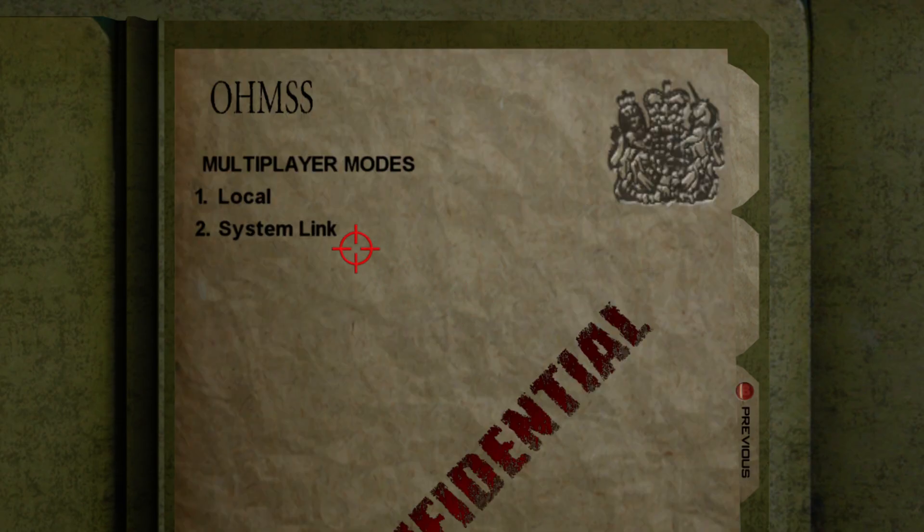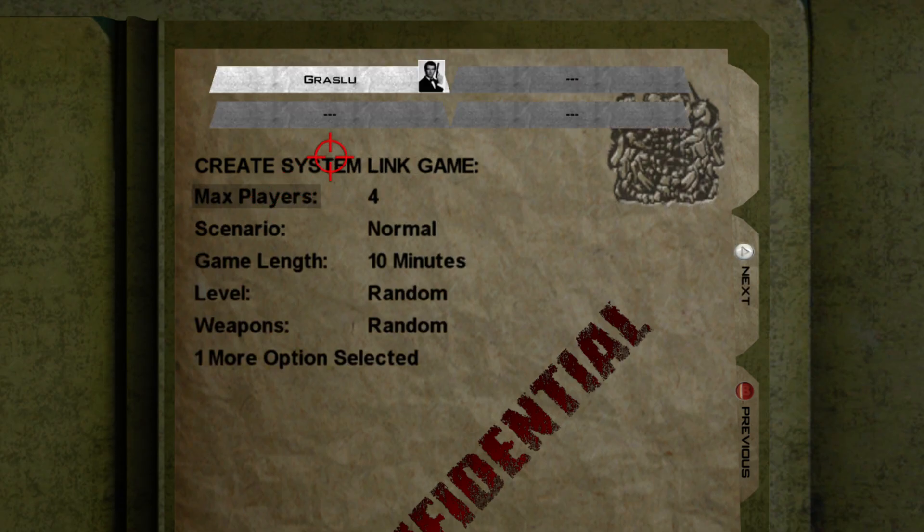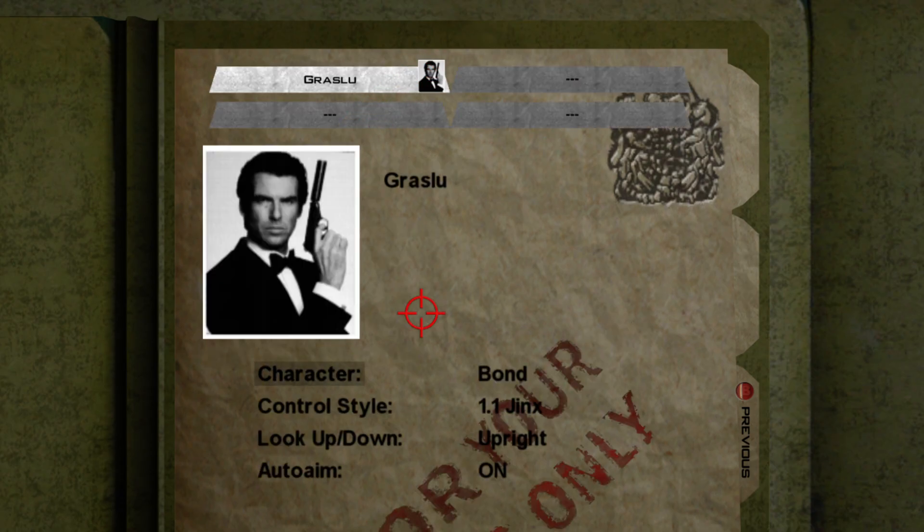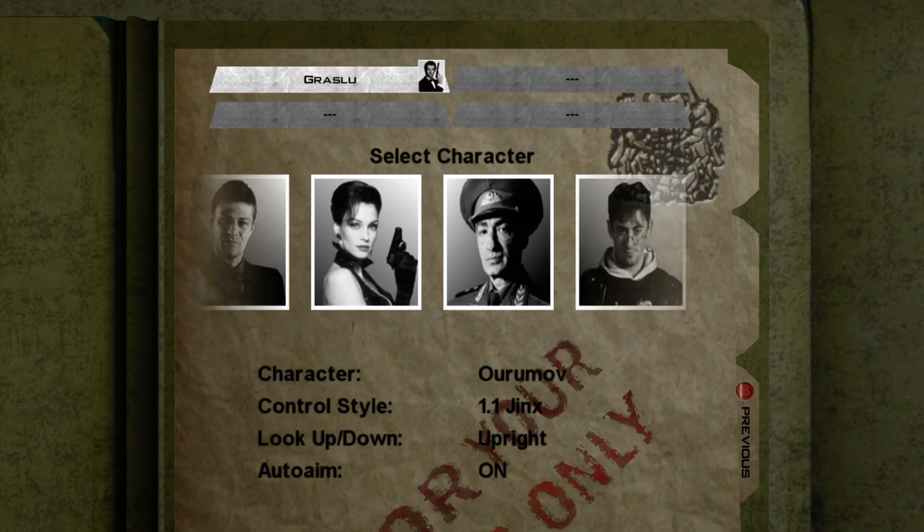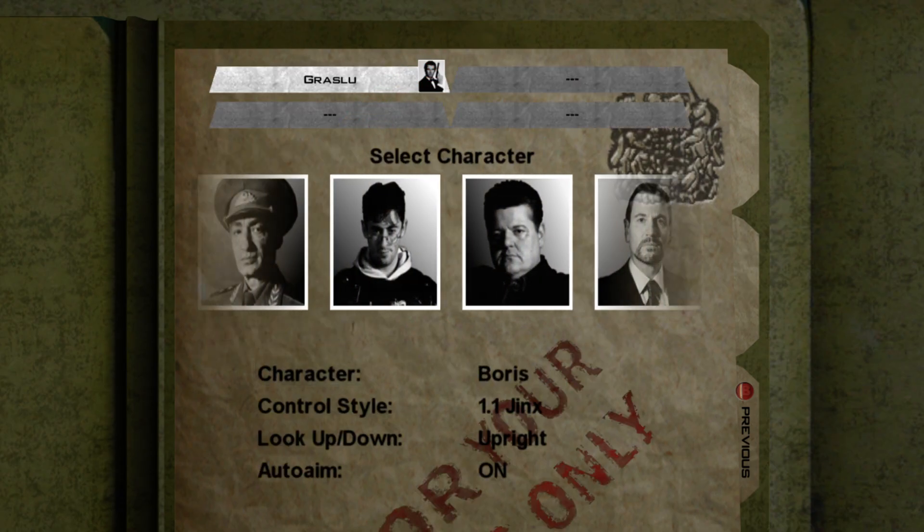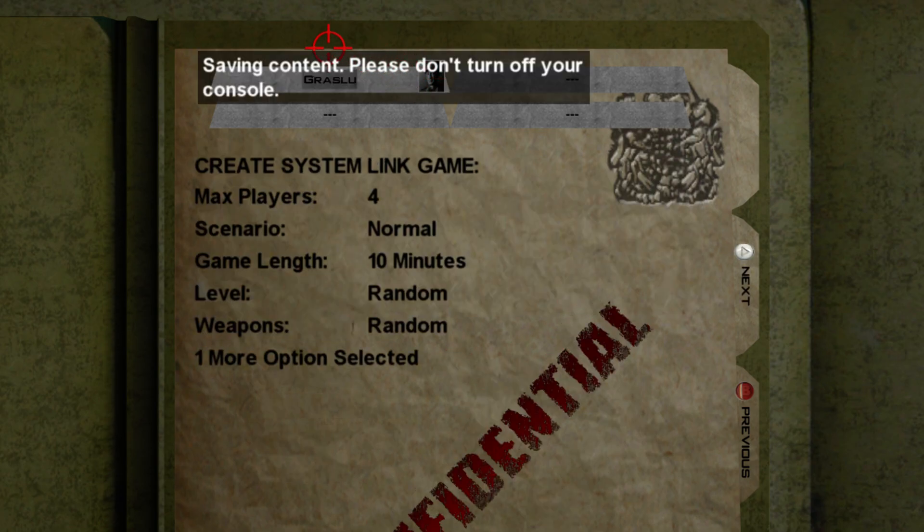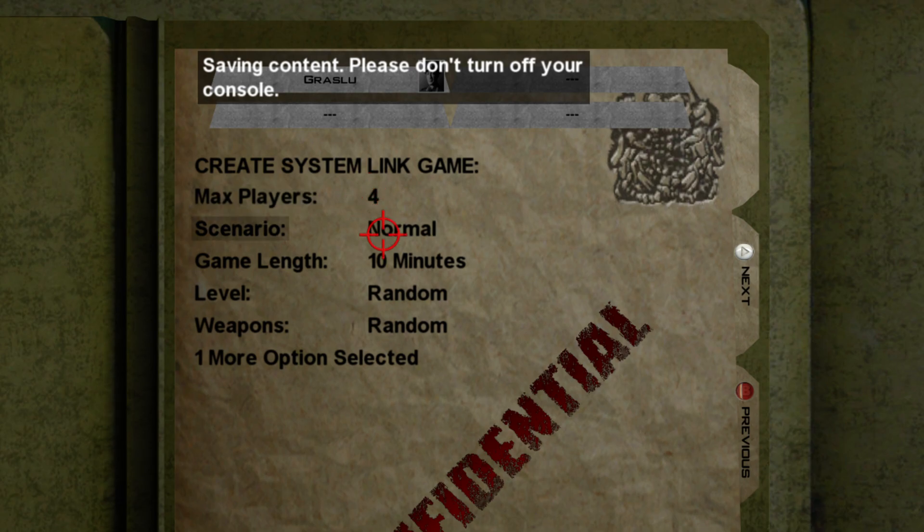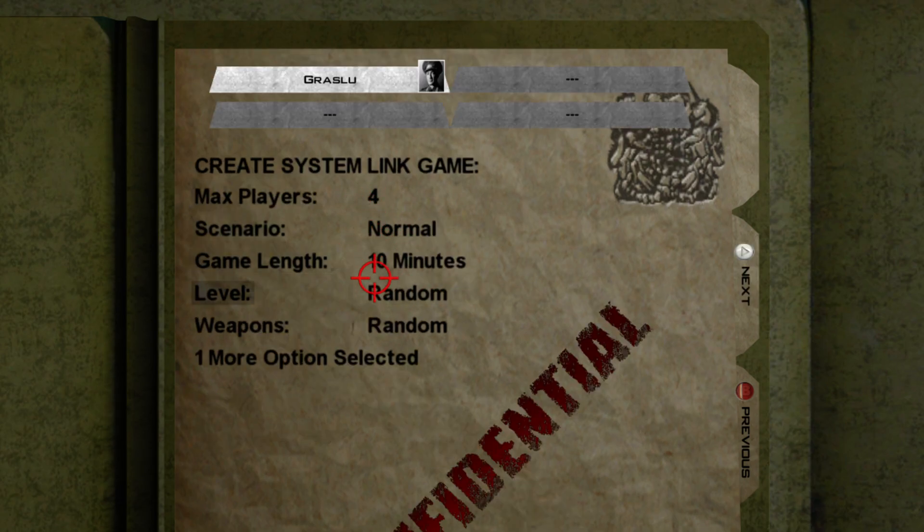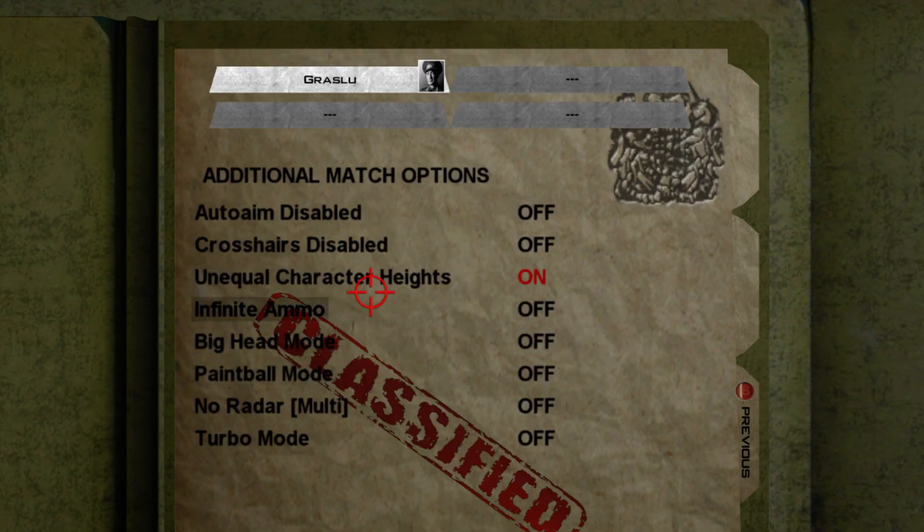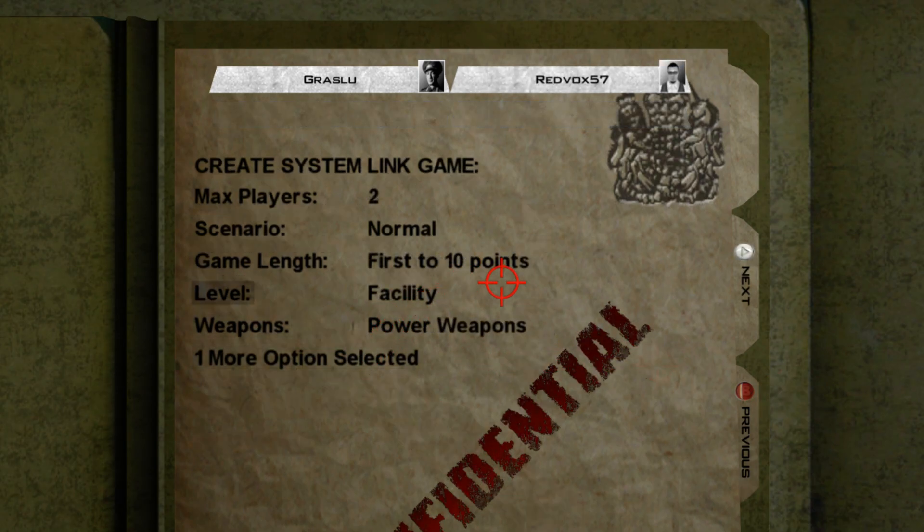Go to multiplayer, system link and either create or join a lobby. Select your name at the top to change your character and control preferences. And you will be all set to play the game online with your friends. If you run into any issues please let me know in the comments or contact us on Discord. All the links are in the description which I will regularly update when necessary.